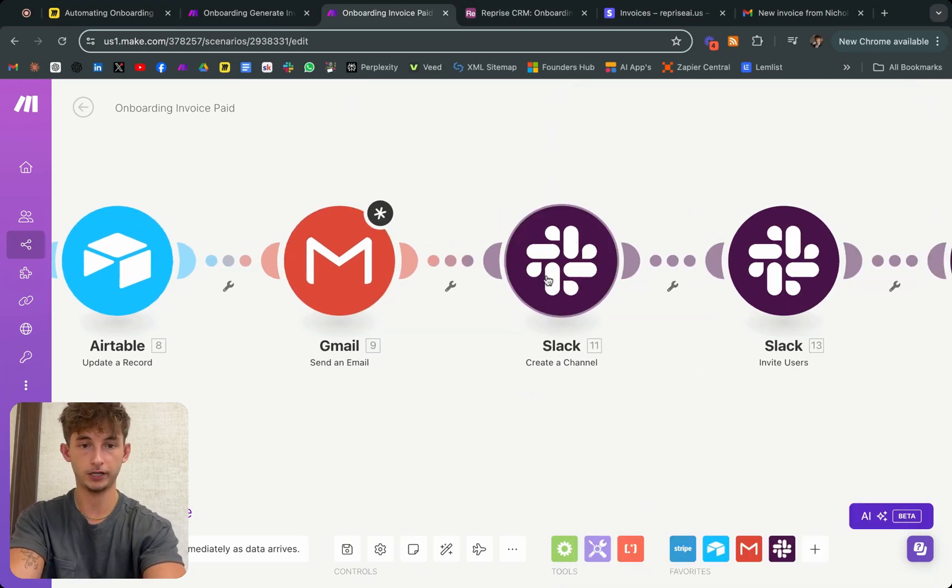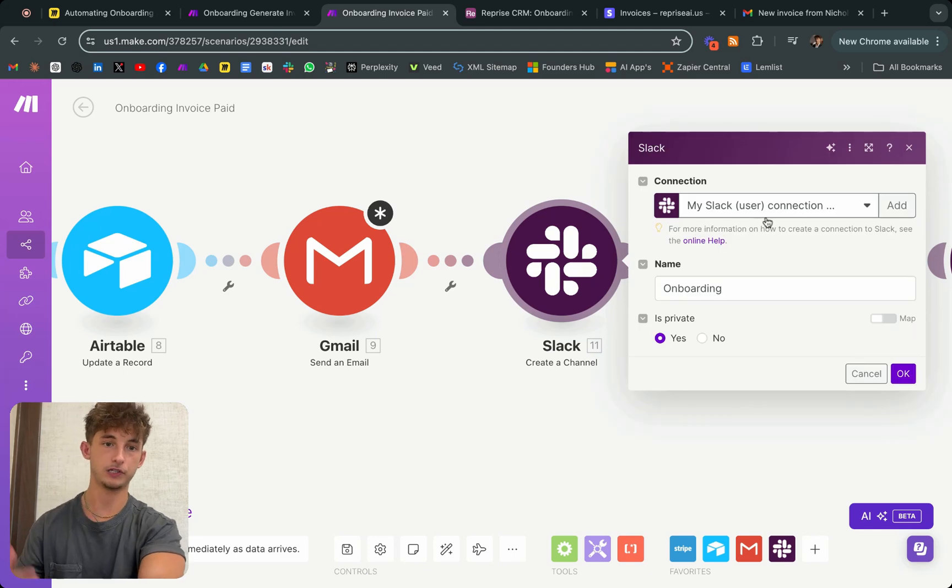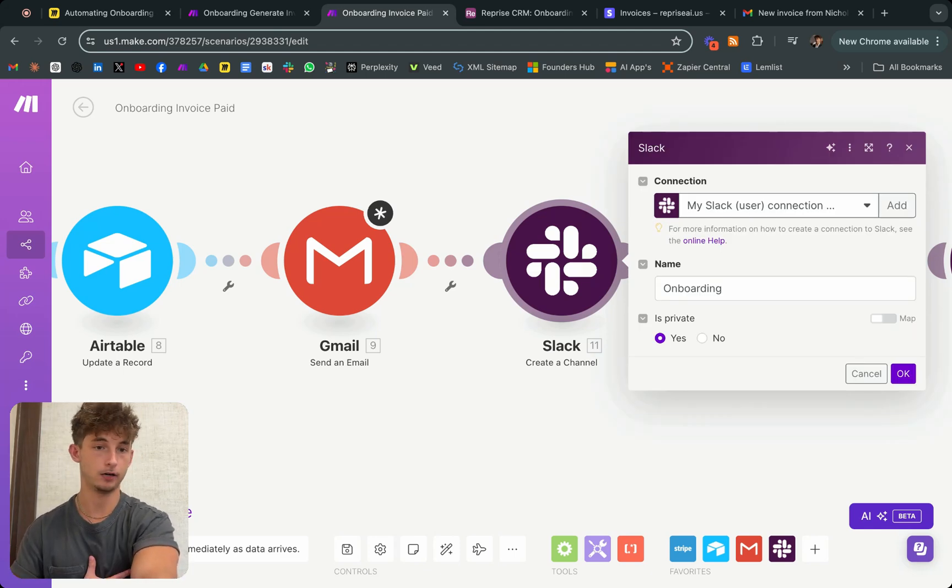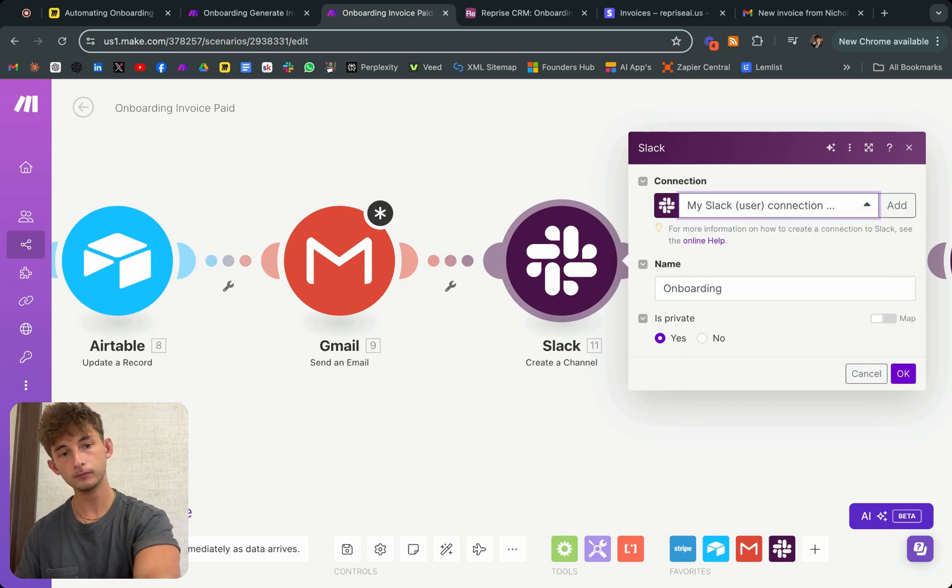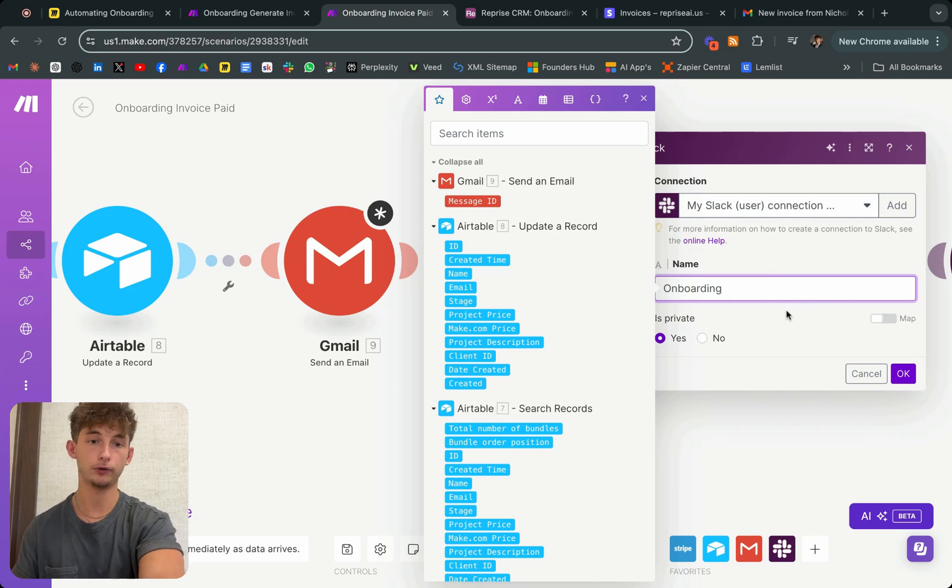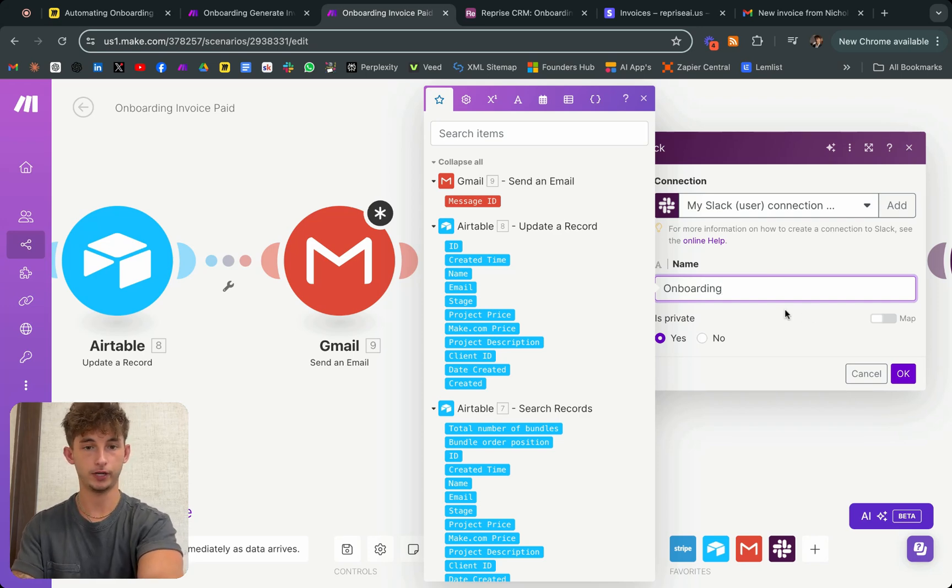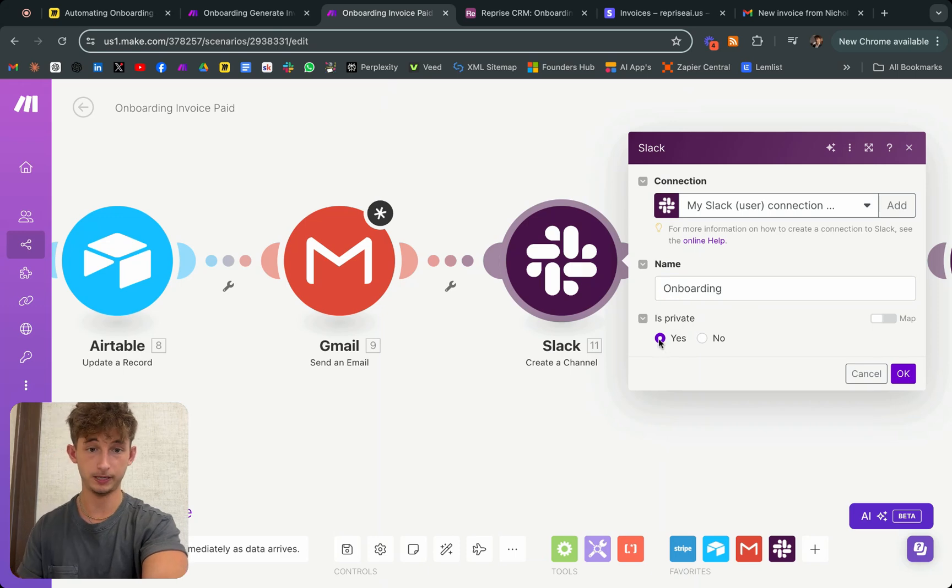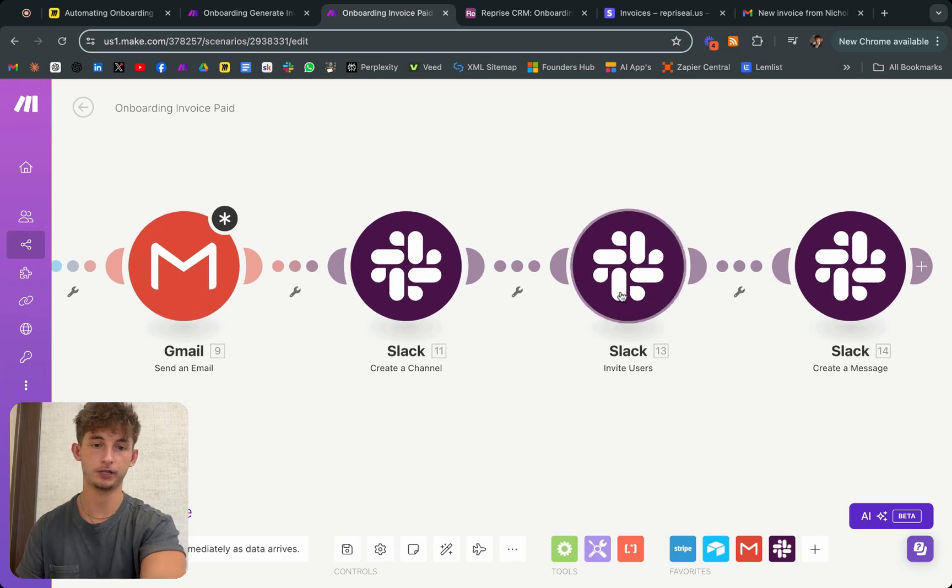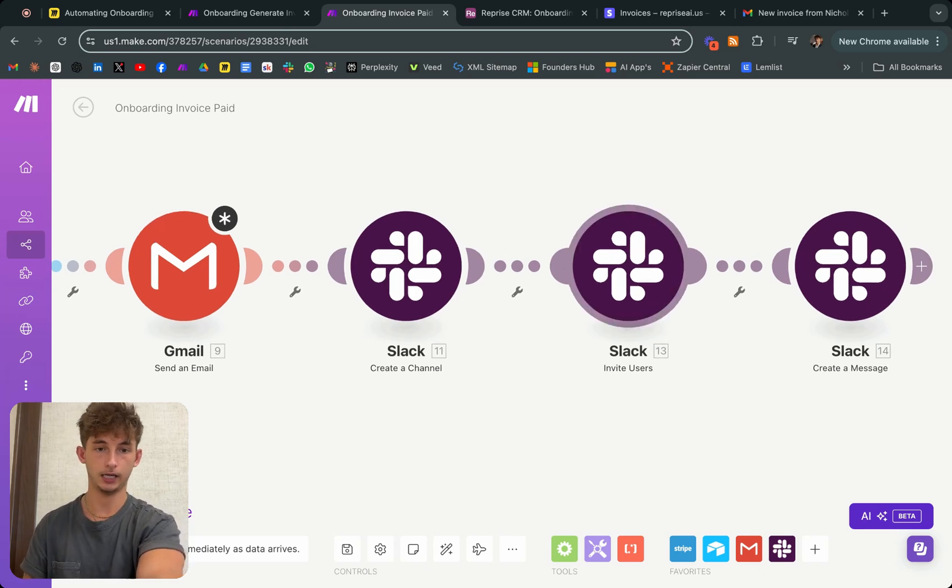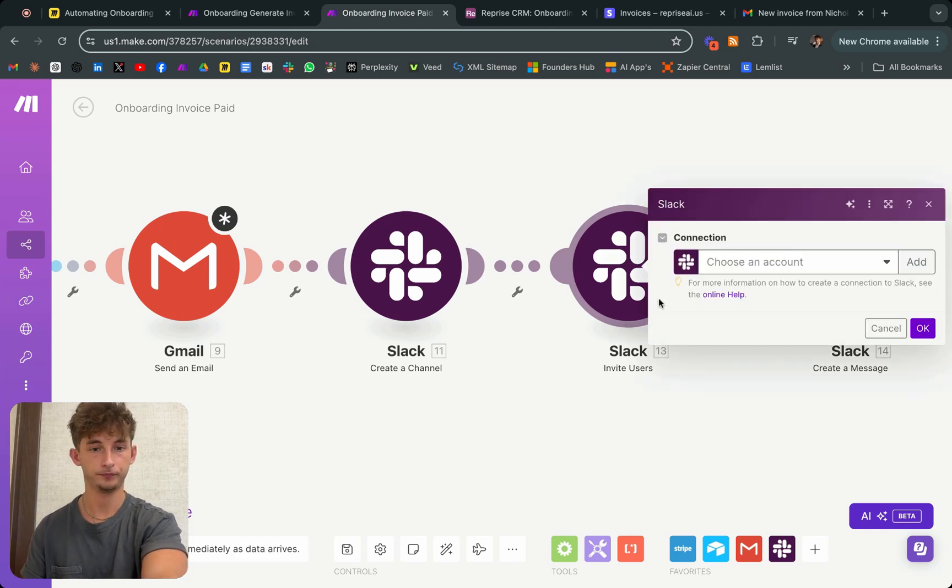And let's show you the created channel. We're basically just connecting this to our company channel. I have Reprise my company. You'll just connect that. And you'll find the name, or you'll create the name of the channel that you want to create. I just named this onboarding. You can make it private or not. I chose for it to be private, because it's only going to be the bot, the CEO, and the client.